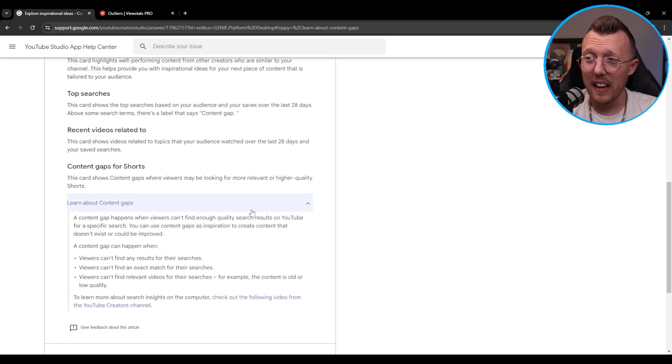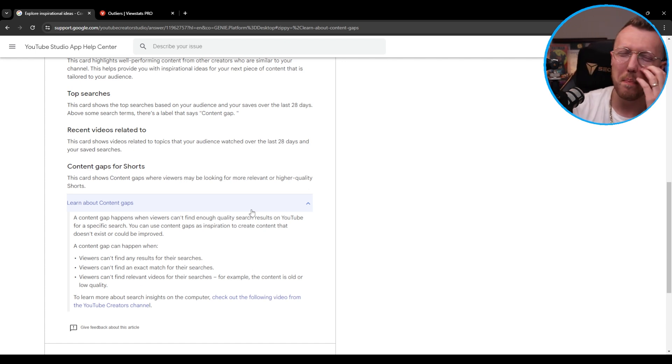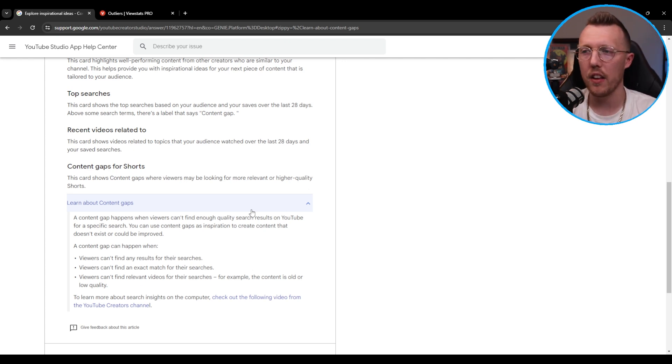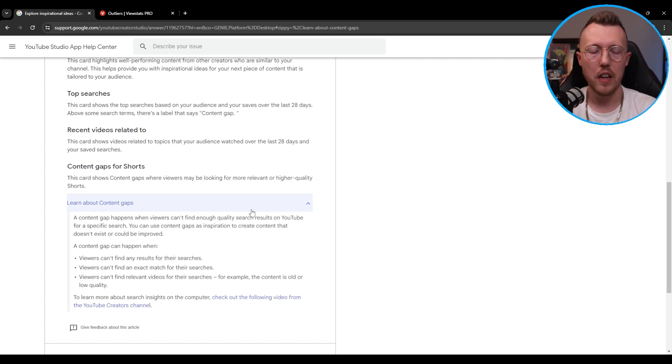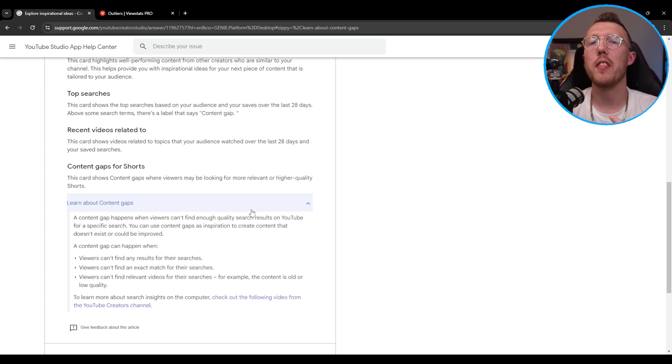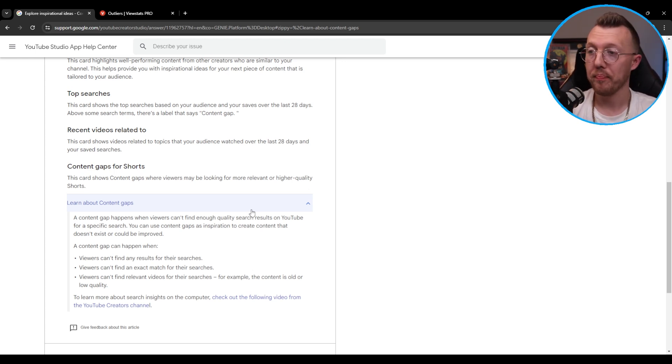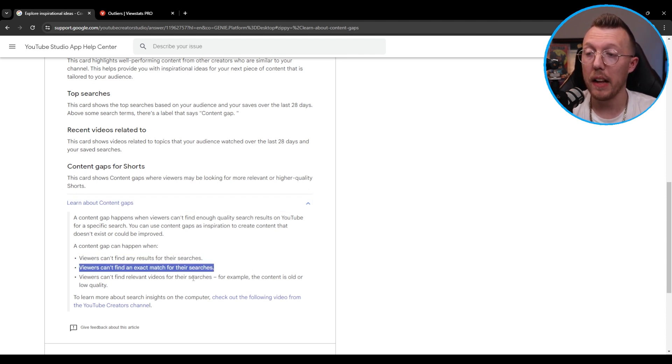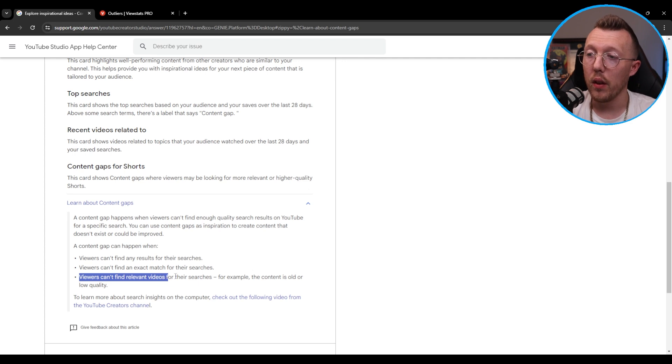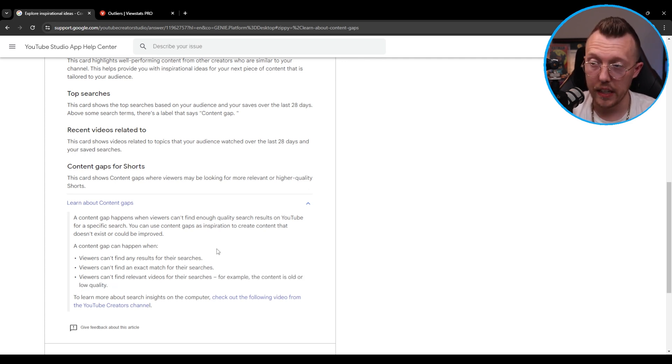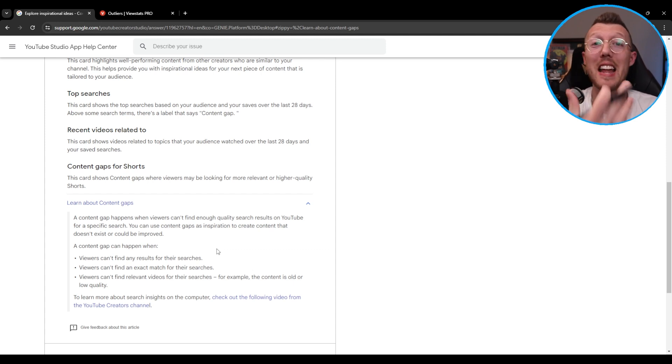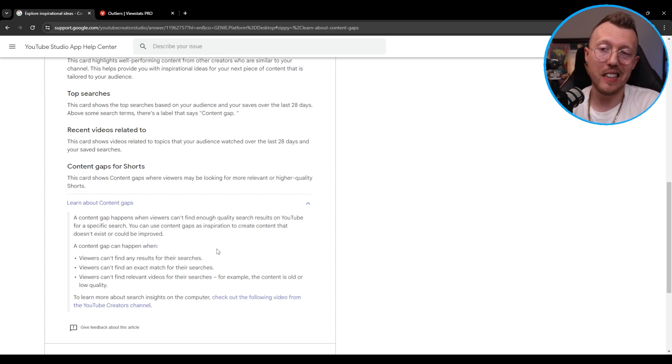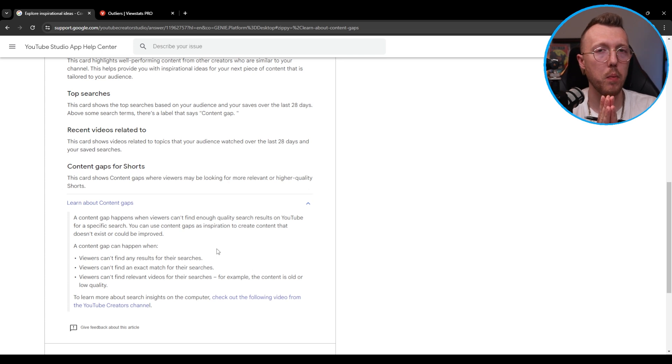So I actually thought one of the better ideas and I'll read you what the idea was, it was identifying where there's an opportunity where there's demand in search but not supply. And so it says here a content gap would have when viewers can't find a result for their searches, can't find exact match for the searches, viewers can't find relevant videos for the searches. For example the content is old or low quality and that was an opportunity for you to do something that needed to be updated, added, etc.